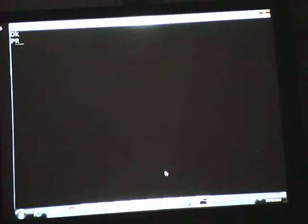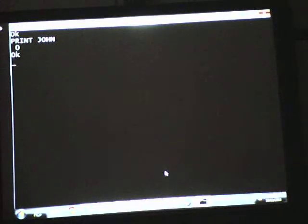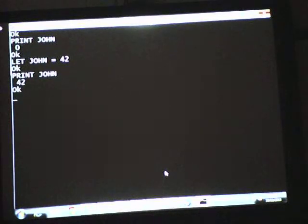The other thing I can print is the value of variables. If I say print John without quote marks, it prints zero — because John is being called a variable but doesn't have a value. I can tell it: let John equal 42. It said okay. When I then say print John, now it prints 42, because that's the value. It's stored it in there and it's going to stay there until I change it.